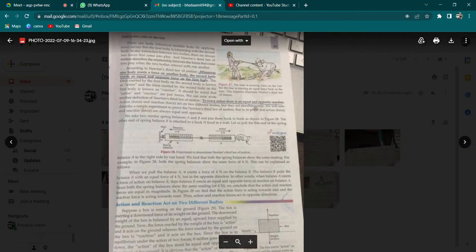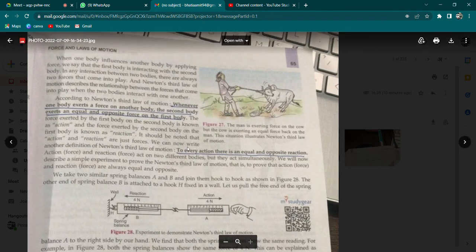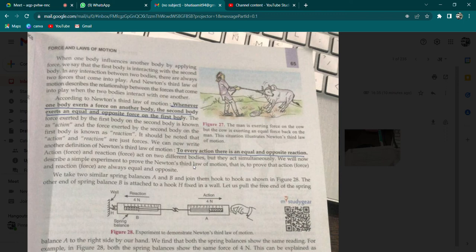Kuch aur examples se bhi samjhaana chahta hun. Agar koi bhi ek body doosri body ko force lagake influence kar rahi hai, toh jo first body hai woh interact karegi second body ke saath. Yeh dhyan rakhna — yeh interaction sirf pehli body doosri body pe force nahi lagati. Jitna force first body second body pe lagayegi, utna force second body first body pe bhi lagayegi — equal aur opposite. Page number 65 par cow/bull waala example bhi isi ka illustration hai.